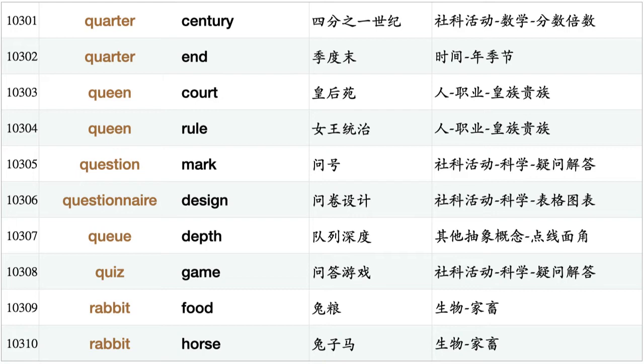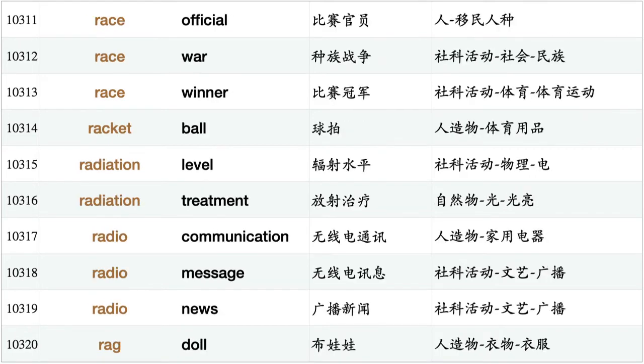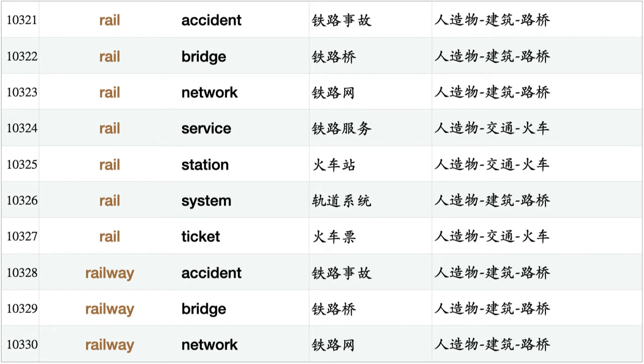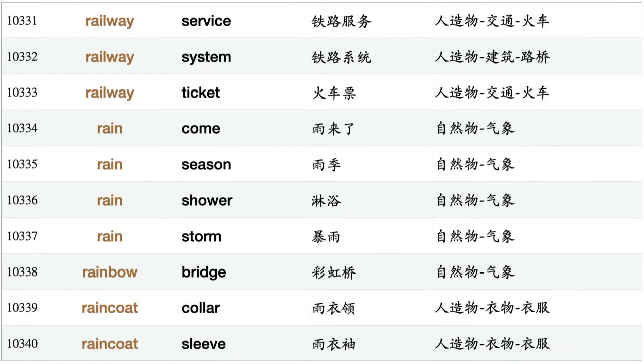Rabbit food, rabbit horse, race official, race war, race winner, racquetball, radiation level, radiation treatment, radio communication, radio message, radio news, ragdoll, rail accident, rail bridge, rail network, rail service, rail station, rail system, rail ticket, railway accident, railway bridge, railway network, railway service, railway system, railway ticket, rain come, rain season, rain shower, rain storm.